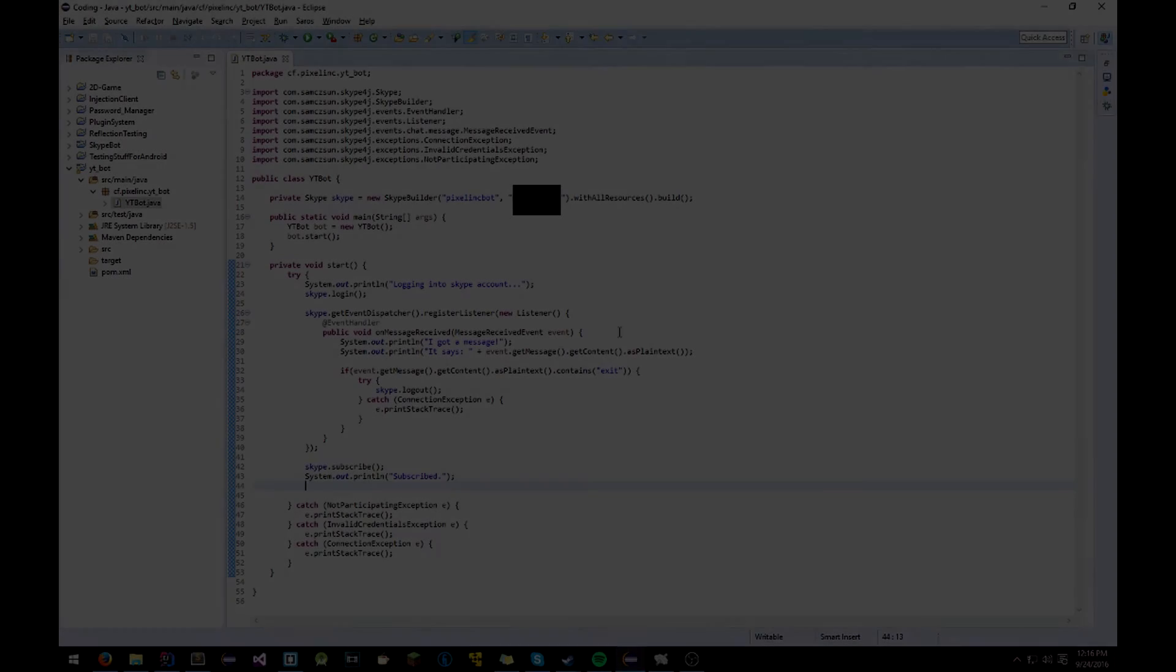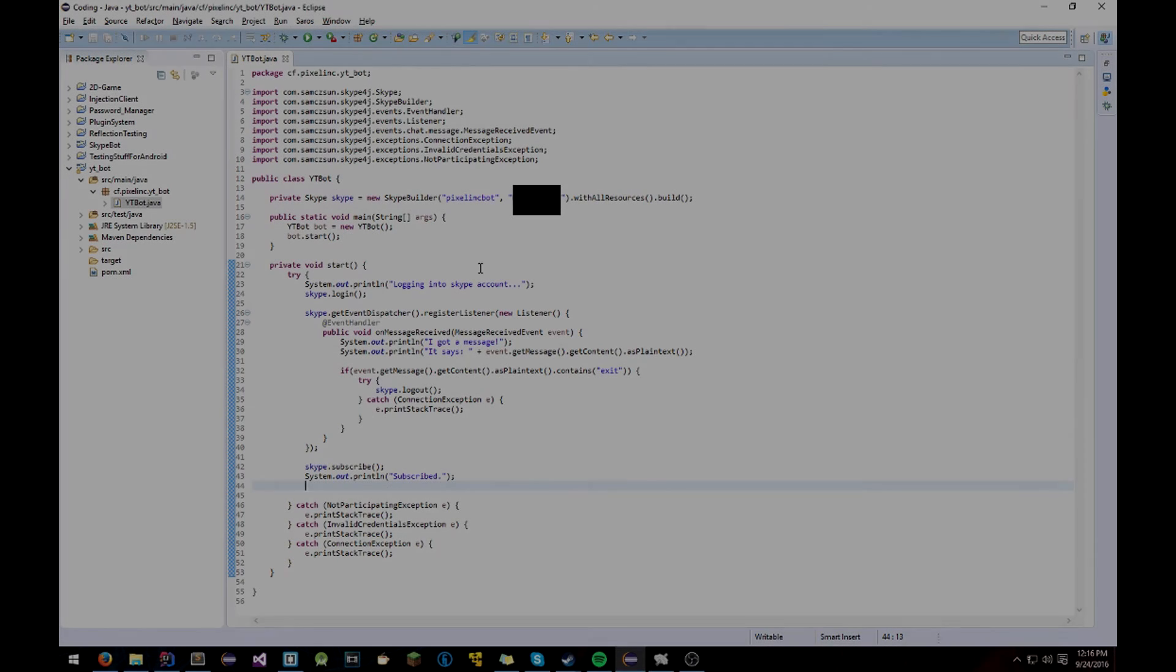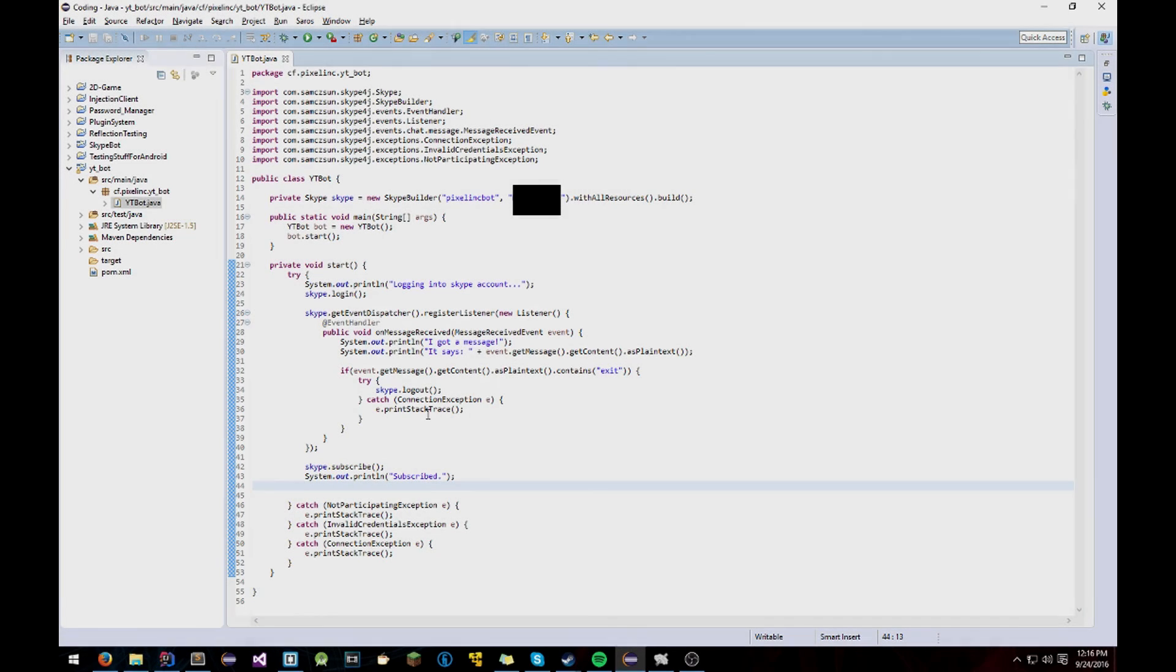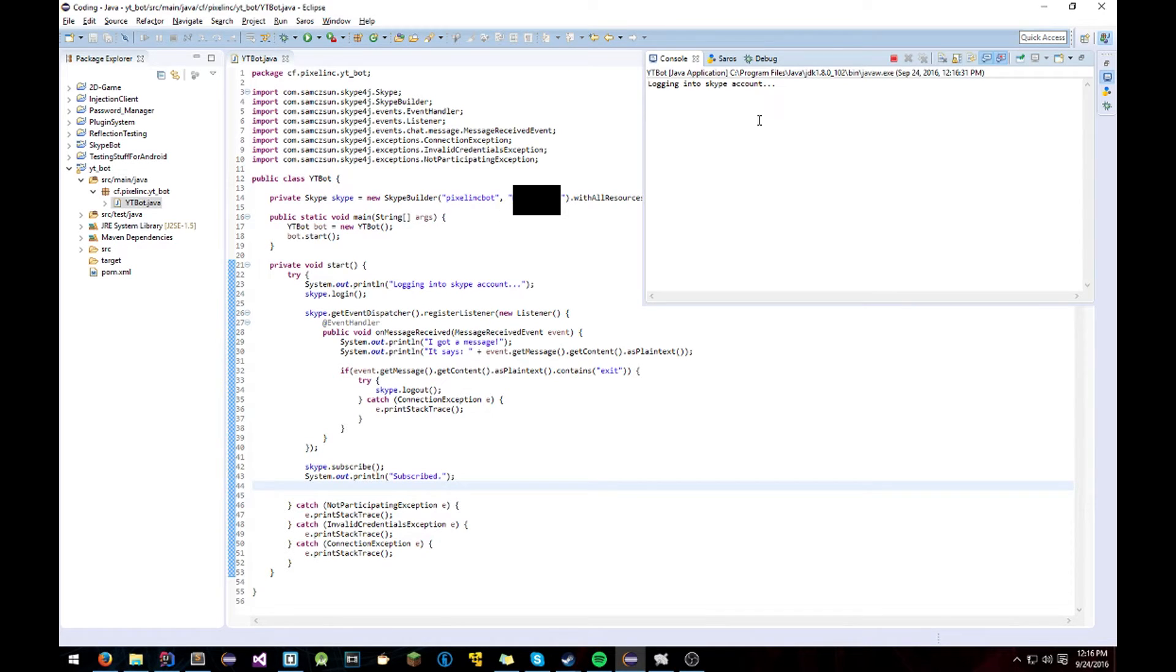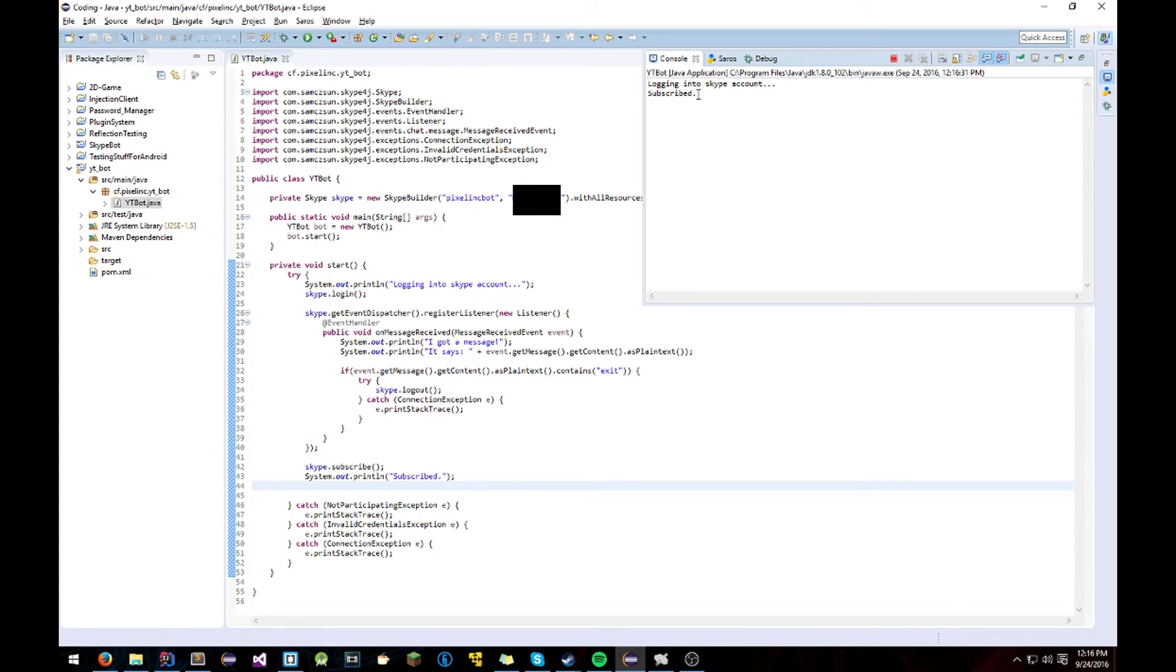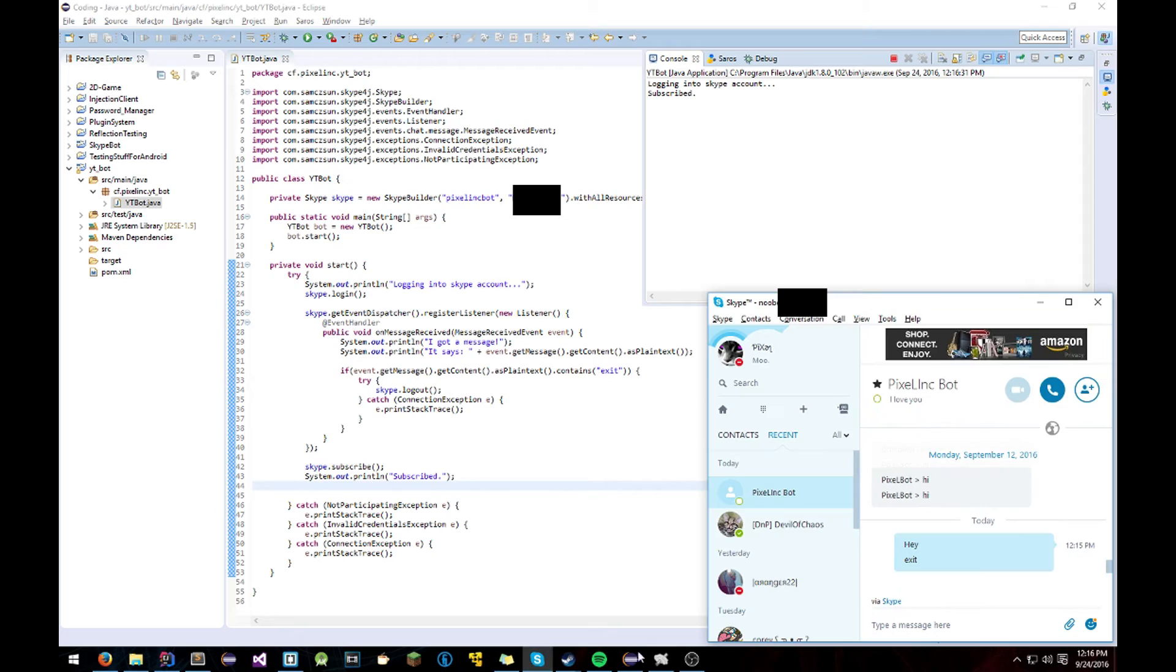Alright so once you have all that and you have all your information entered, then what you're going to do is just hit Run. And it'll run the bot. It'll say logging to Skype account. Subscribed. Once it says that, it means you're good to go. You can message your bot.